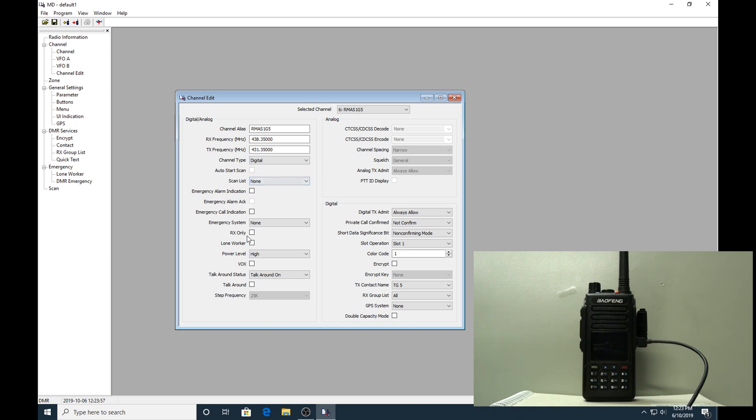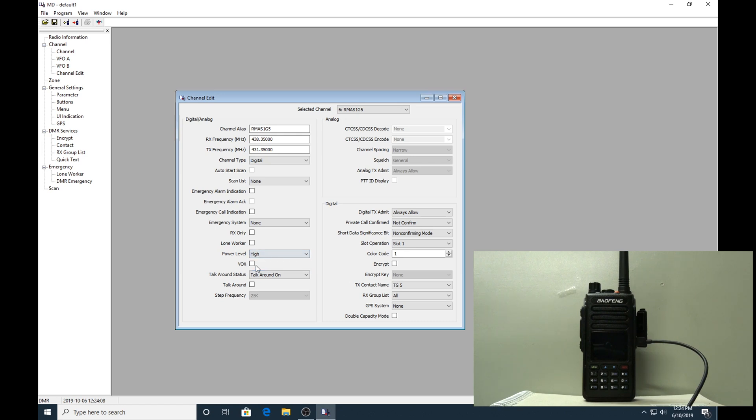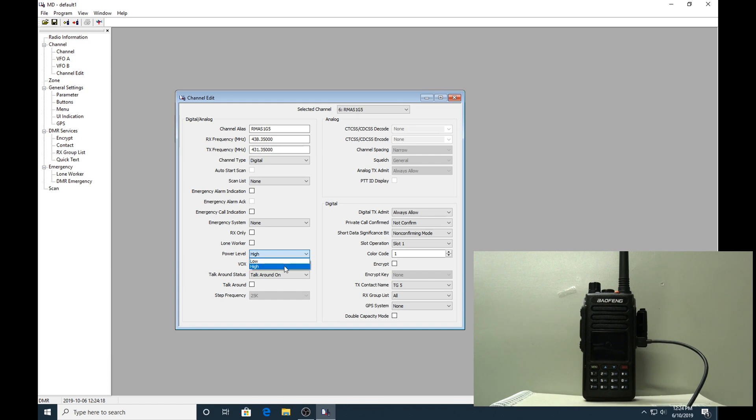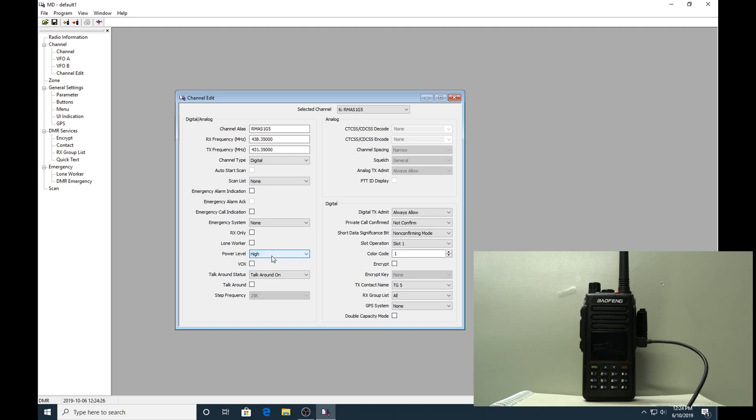Next option down here that we're going to fiddle with is digital/analog. Obviously DMR is digital, so we select digital. Skipping down to power level - because it is a repeater and not that far from it, but if I'm in the car or something, I'll program it for high power. On my hotspot channels I use low power because I might be six foot away or 50 foot away from the hotspot, so I don't need to burn up the final. On hotspot channels I use low, but this is a repeater so put it on high.